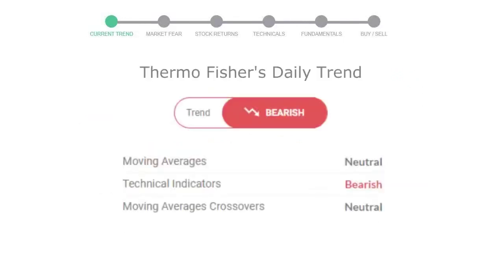Let's look at today's trend indicators. The moving average is neutral. Technical indication is in downtrend. And overall daily trend for the stock is in declining trend.